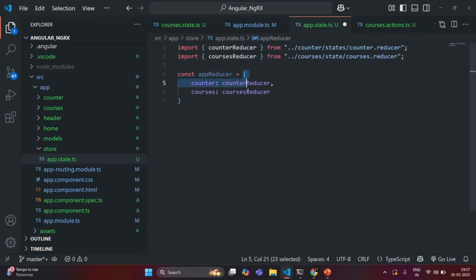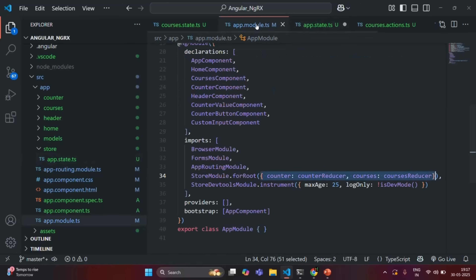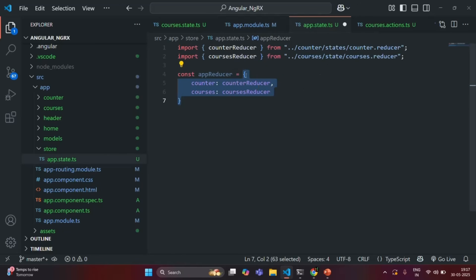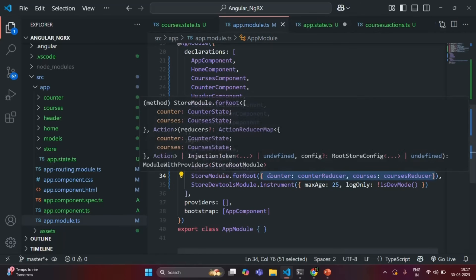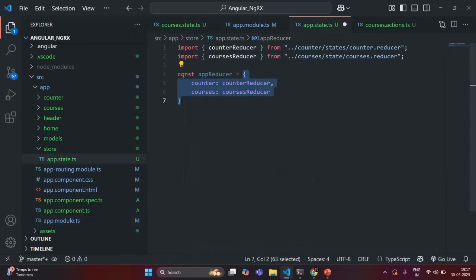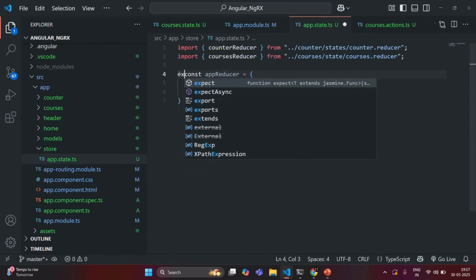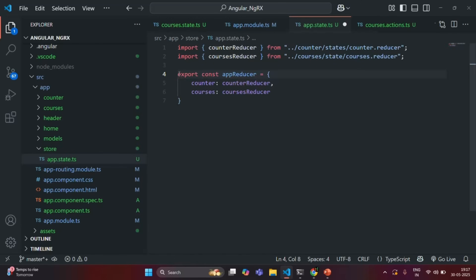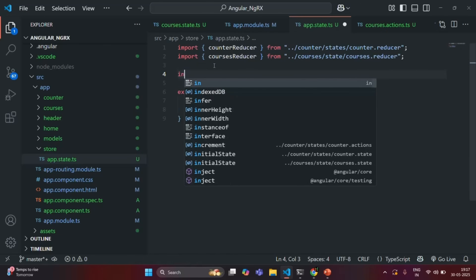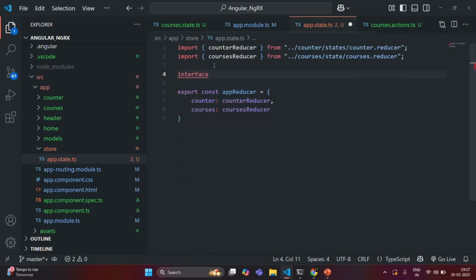So this object, if you see, it is similar — it is the same as this object. So now I can pass this object to this forRoot method. For that, I will have to export this reducer — so basically I will have to export this object. Now what I will also do is create an interface and I will call it as AppState.